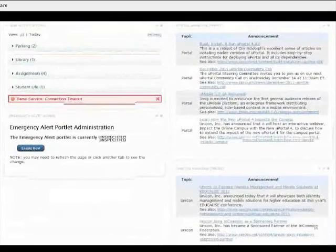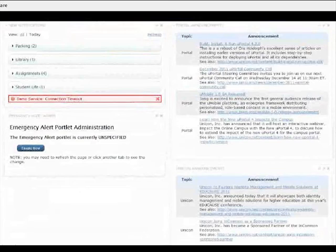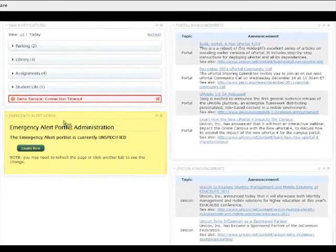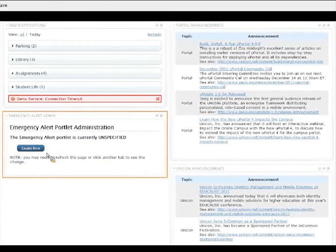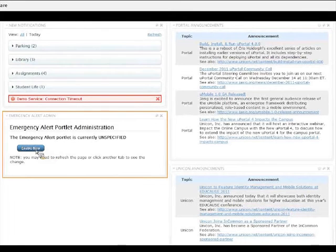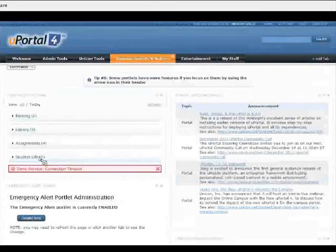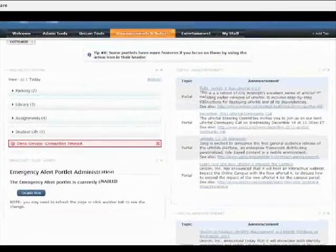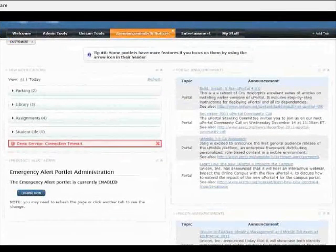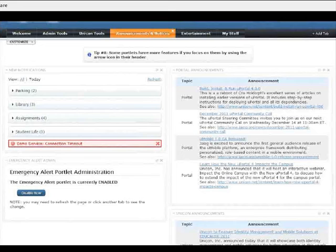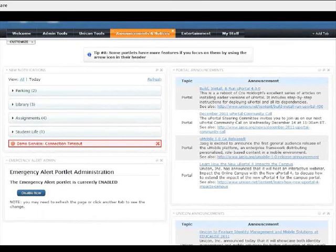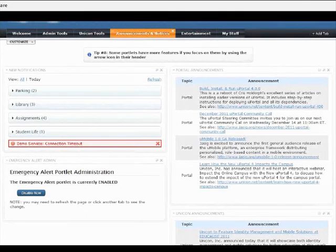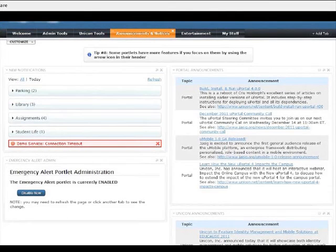And then the last example that I want to mention relates to this tab that I set up, announcements and notices. I have here in the left column an emergency alert admin portlet that allows me to enable the demo version of the emergency alert portlet, which is a new JSAG portlet. It's actually part of the JSAG widget portlets project, but it's available directly with uPortal. It's bundled with the platform itself.